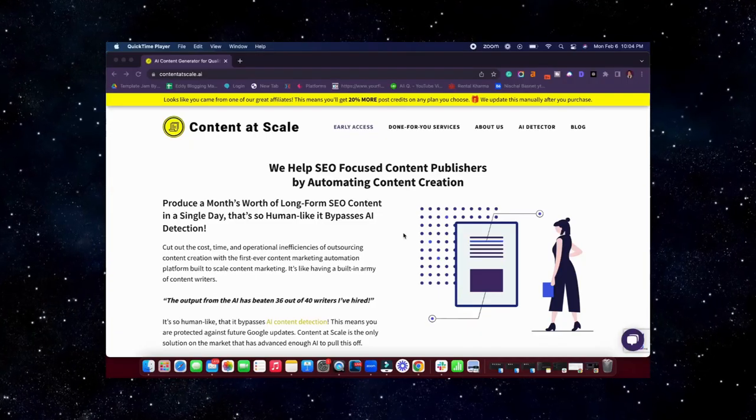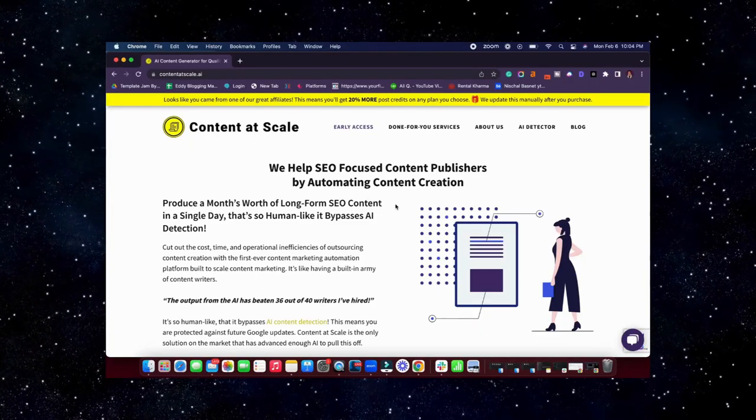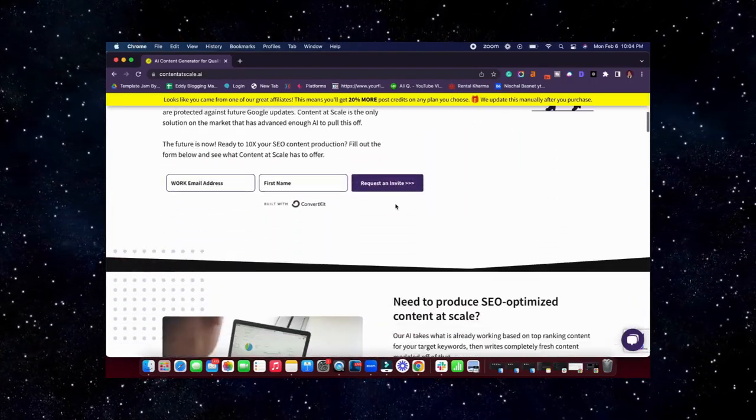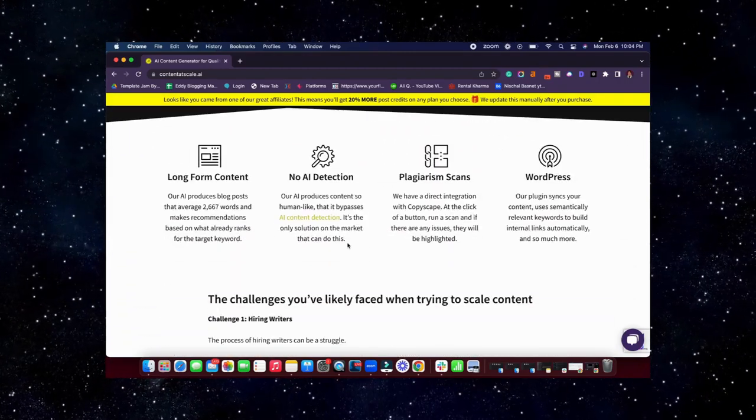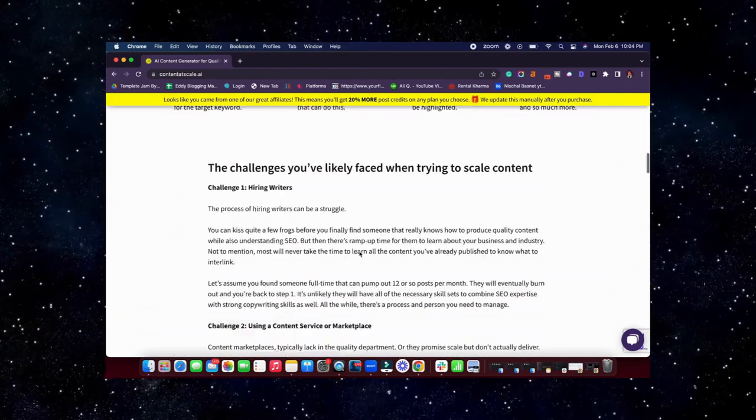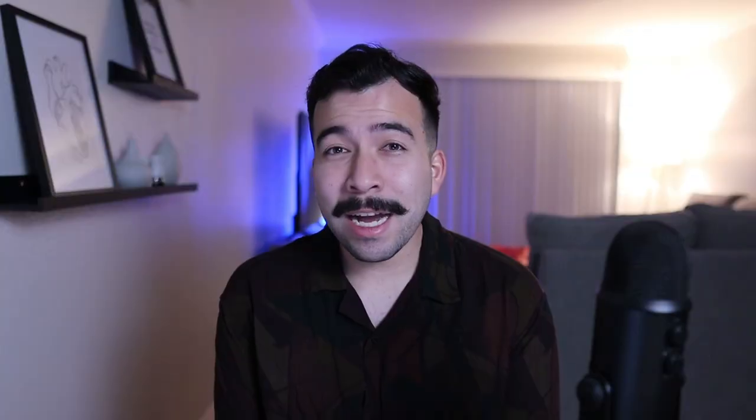So in this video, since you've already clicked the title, you probably know that we're going to be going over content at scale. Content at scale is a complete AI writing software that can also generate one click blog posts that are optimized for SEO. If you want to learn more about this tool and how the service works, I'm actually going to be teaching you everything I know and how I've been using it for my business. I'm going to go over the pricing, features, and everything else.